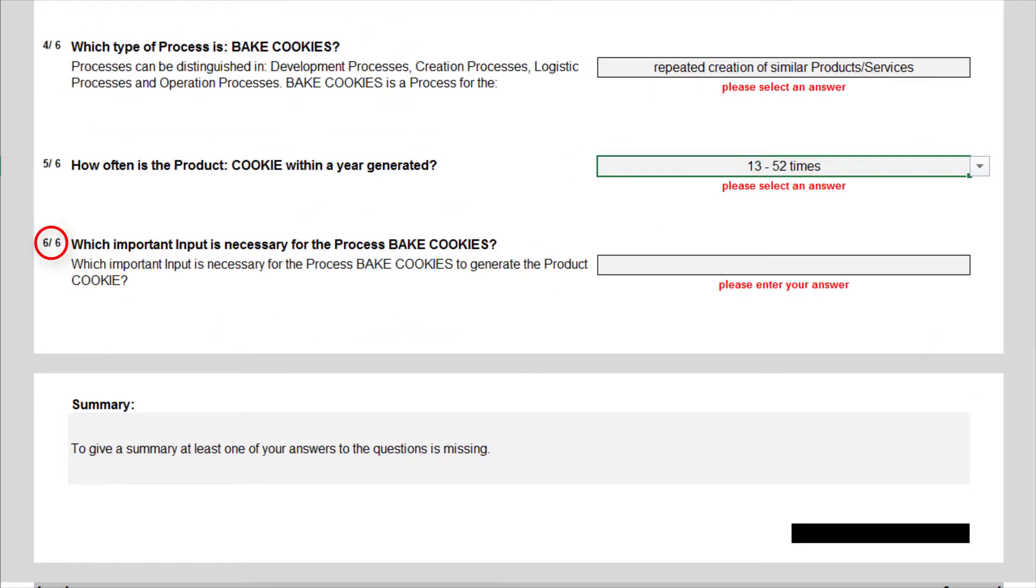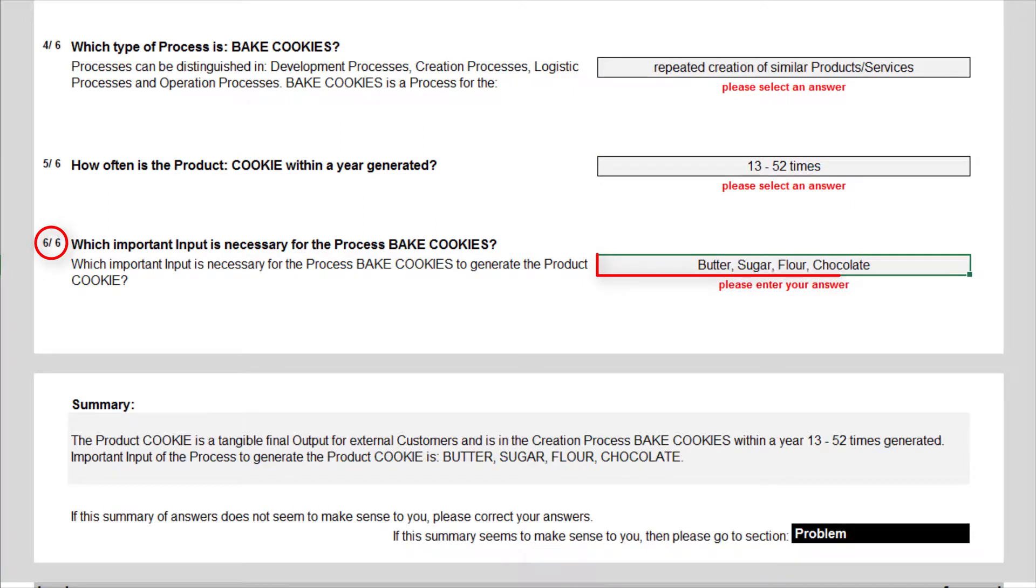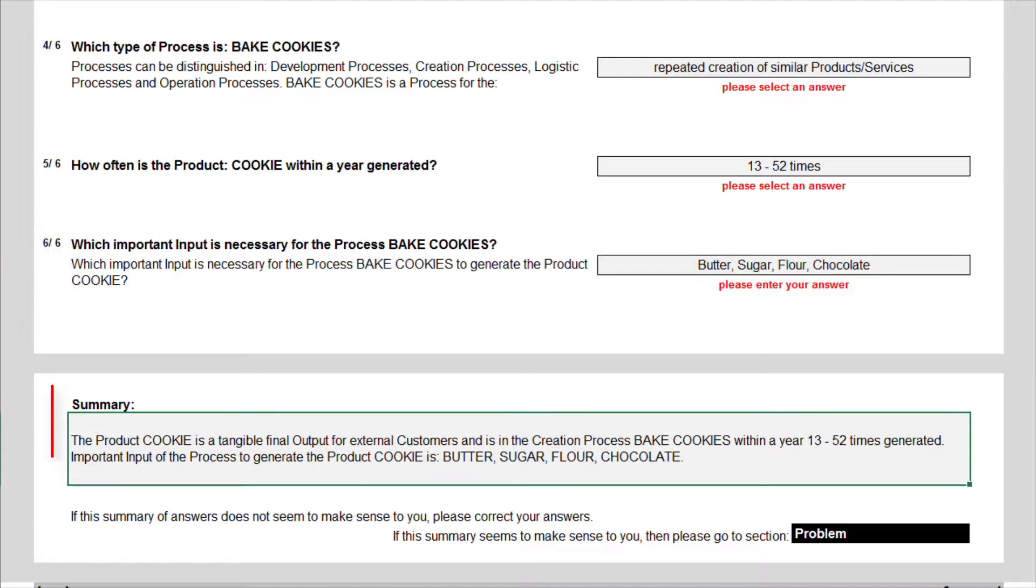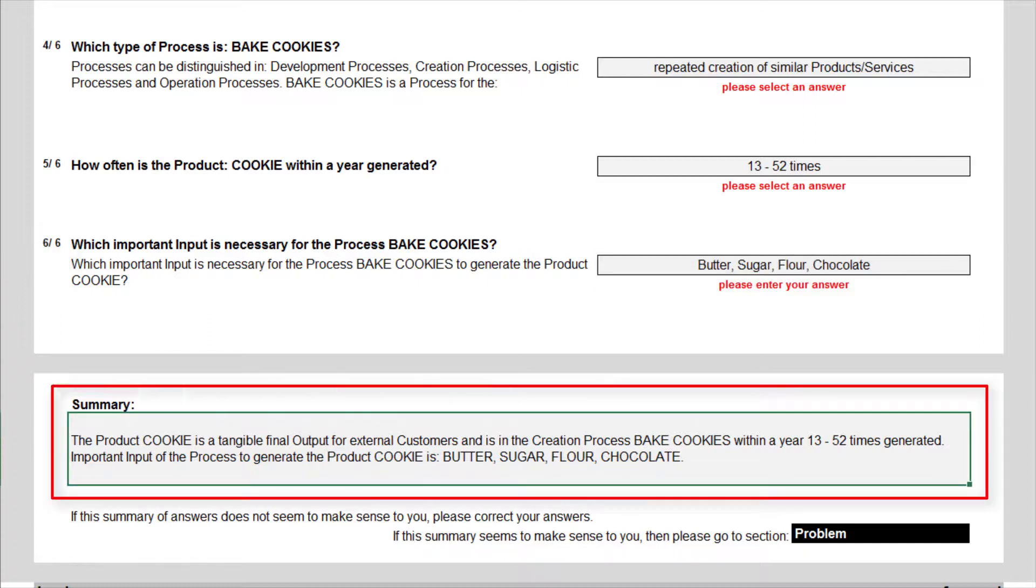Question 6 finally asks for important inputs of the process, to get a better understanding of the related upstream processes. A summary again closes this section.